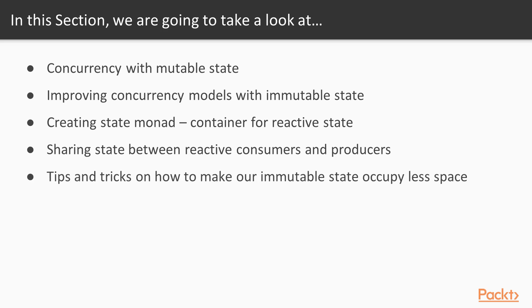The fifth video will be about tips and tricks on how to make our immutable state occupy less space. We will see one very good trick to make it happen.